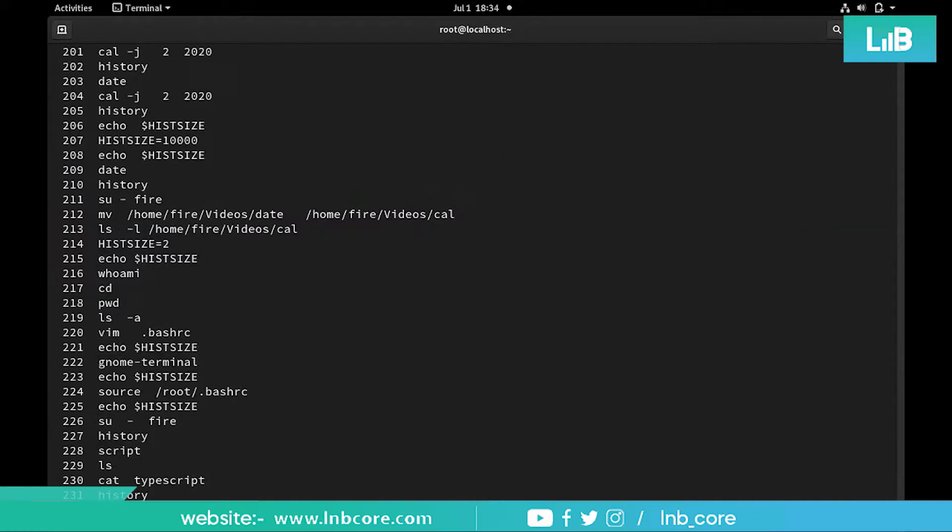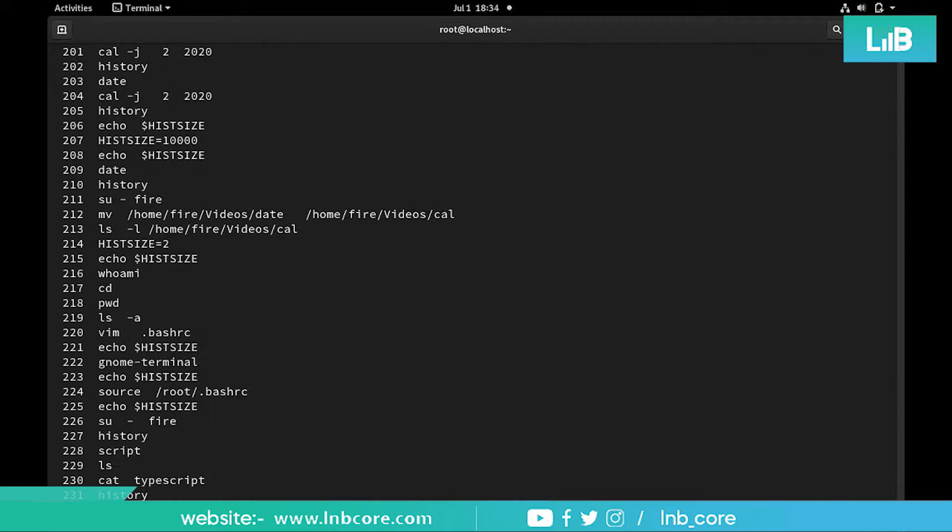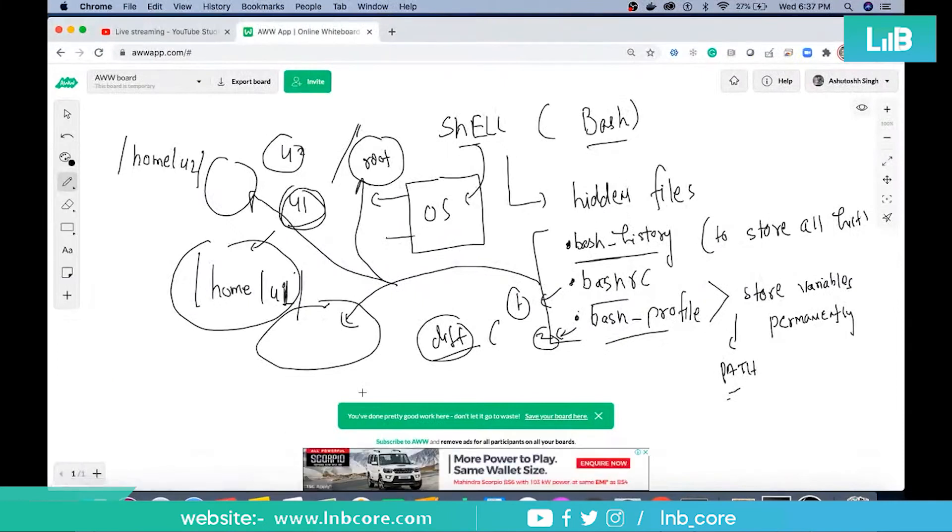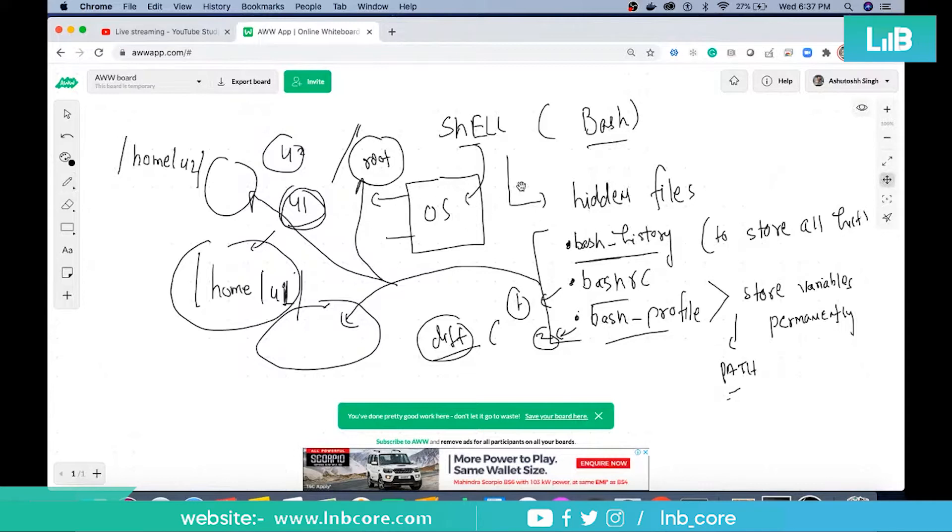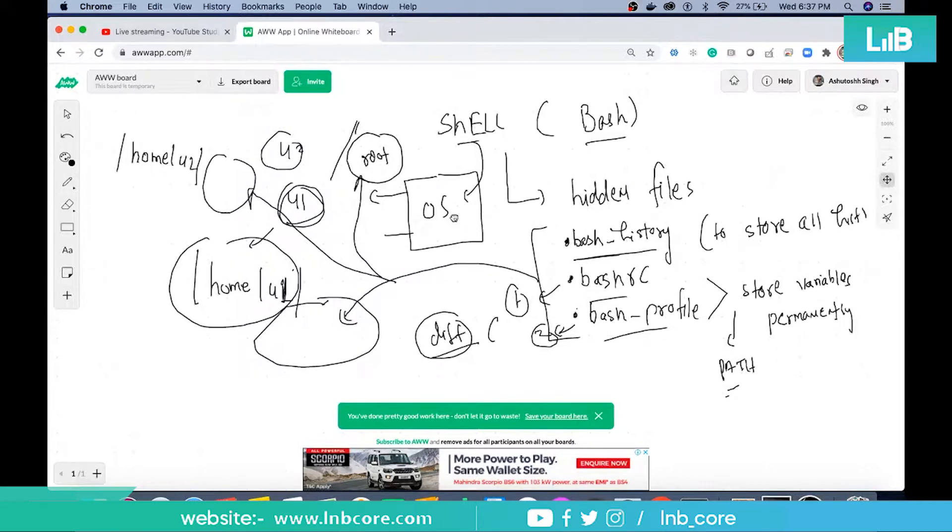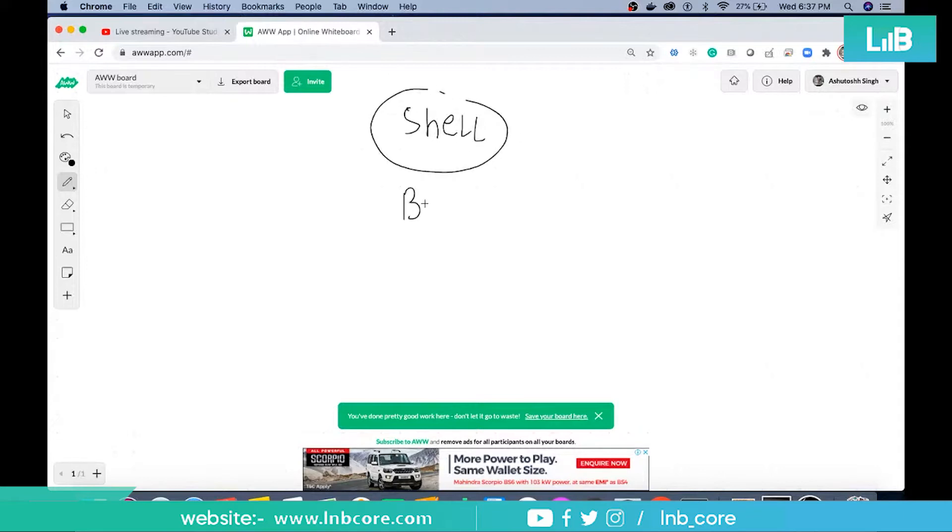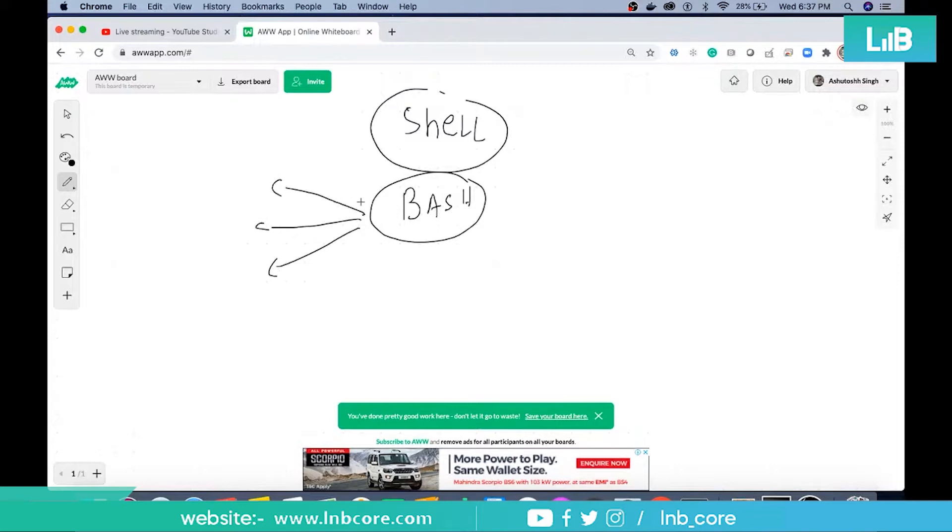If you open typescript you can see everything that we typed with the respective output is stored. So script is a good option to create - I'm sorry, store - output and the command both. Let me summarize what we have done and what you need to focus on. This diagram is very useful, just take a look. We are using shell and definitely we are using bash shell.